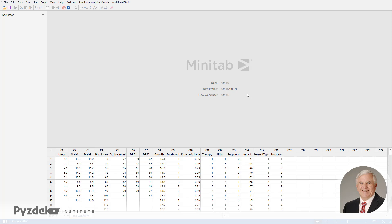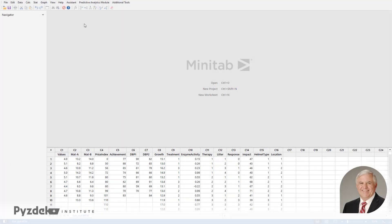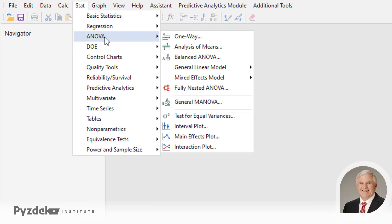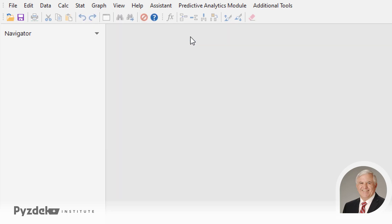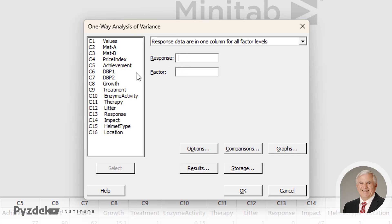We'll use the same data, which is our growth data based on treatments, and this time we're going to do a one-way analysis of variance. We'll go to the Stat menu, then down to the ANOVA menu, and we want to do one-way analysis of variance. The response we're interested in is growth, and the factor we're interested in is treatment.